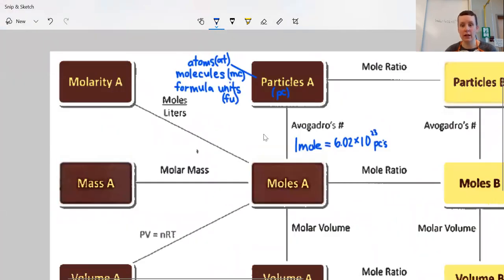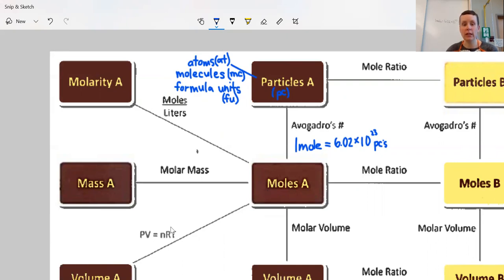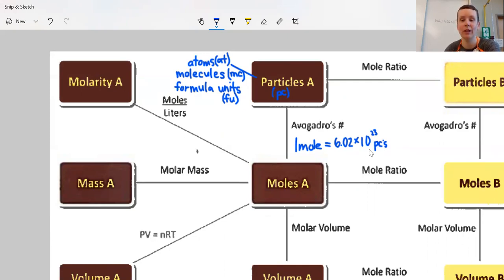We're going to focus on these two little islands in our map. They're connected, which means we can convert from one to the other. The tool you need for a given conversion is written next to each line. If we're going from moles to particles, we use Avogadro's number — Amedeo Avogadro is the person who came up with this number. One mole equals 6.02 times 10 to the 23rd particles, and that is equal to one mole.